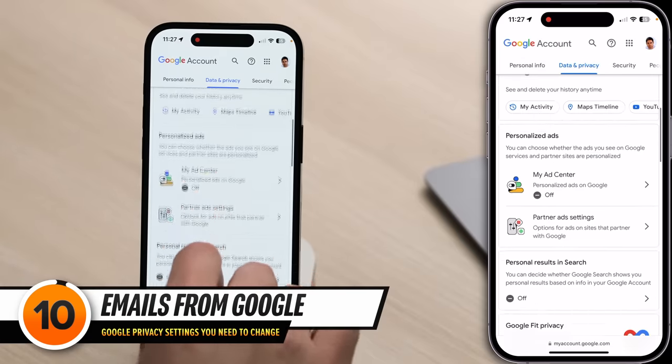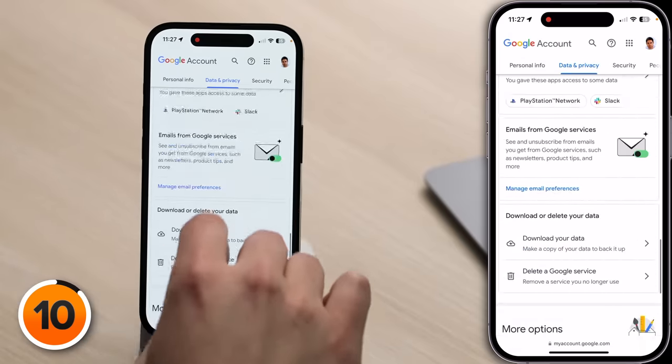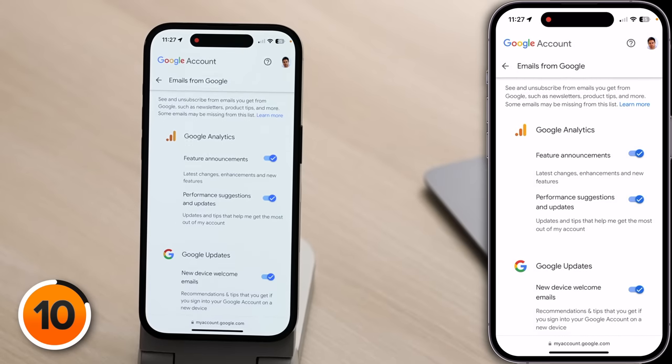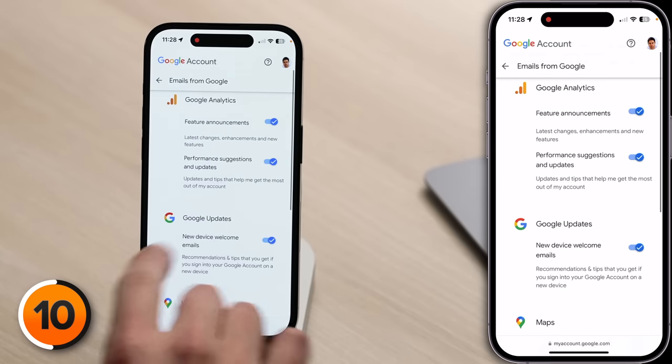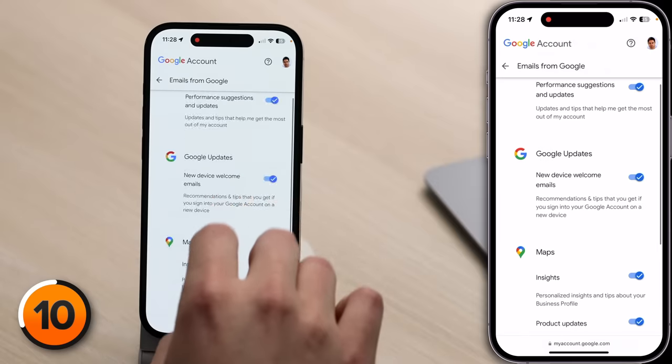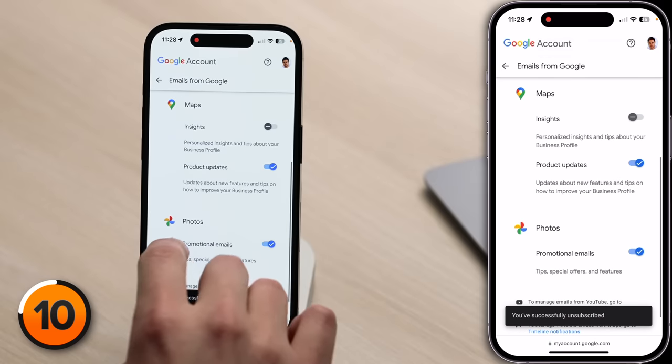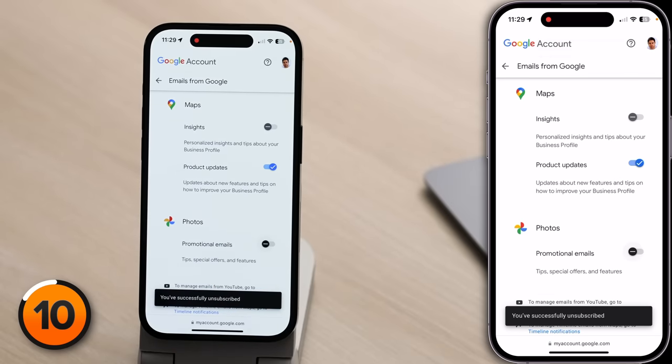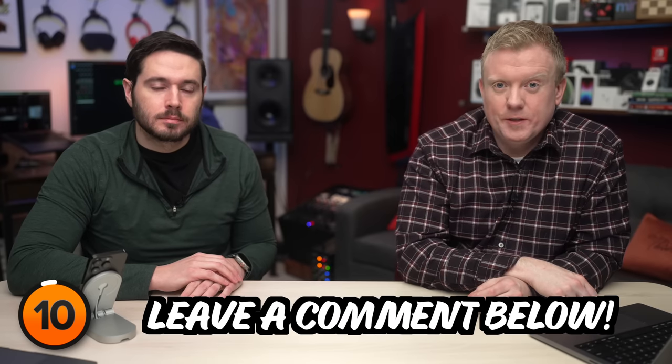This next tip is more of a convenience tip. If we scroll down to Emails from Google Services and tap on Manage Email Preferences — none of us like marketing emails or spam from companies like Google, they just clutter up your inbox. Like other big tech companies, Google just opts you in a lot of the time when you sign up. Looking through the list, for example, New Device Welcome Emails is one we actually recommend leaving on — it could theoretically tip you off if your Google account is logged into a brand new device. But things like Maps Insights and promotional emails from Google Photos, I don't need those. If you aren't sure about a setting you see on your phone, leave us a comment below and we'll help you out.